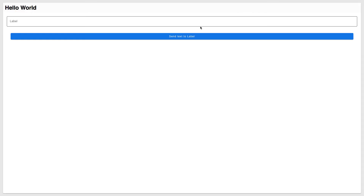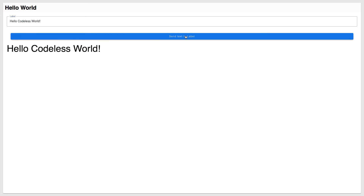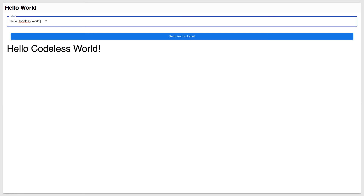At this point it's ready, so let's run this page. Here it is — let's type 'hello codeless world'. Click 'send text to label' — there you go, we have it right here. This is awesome.